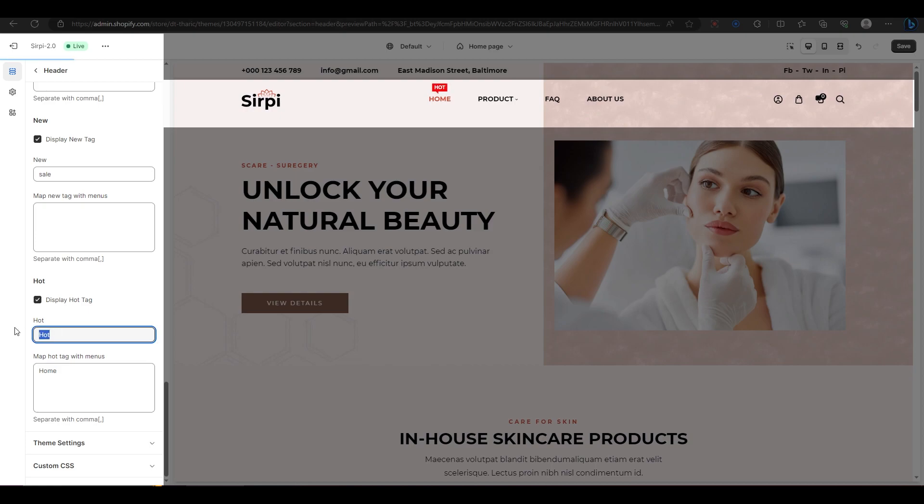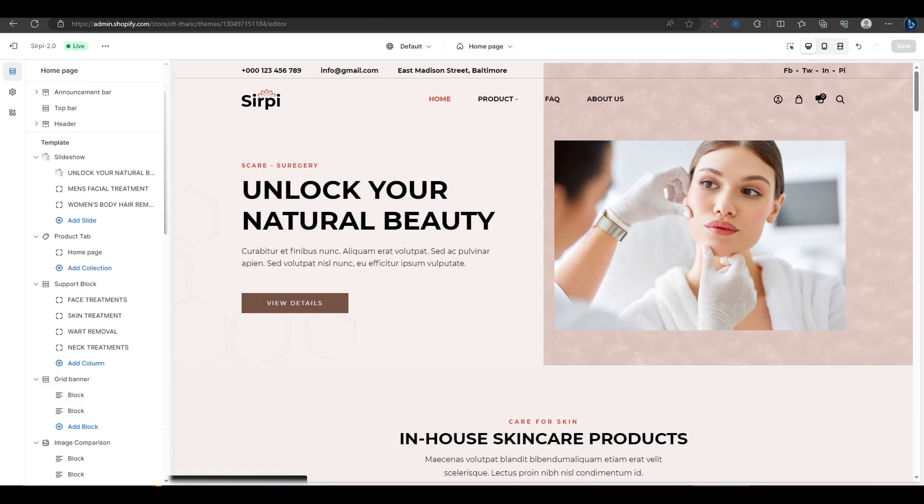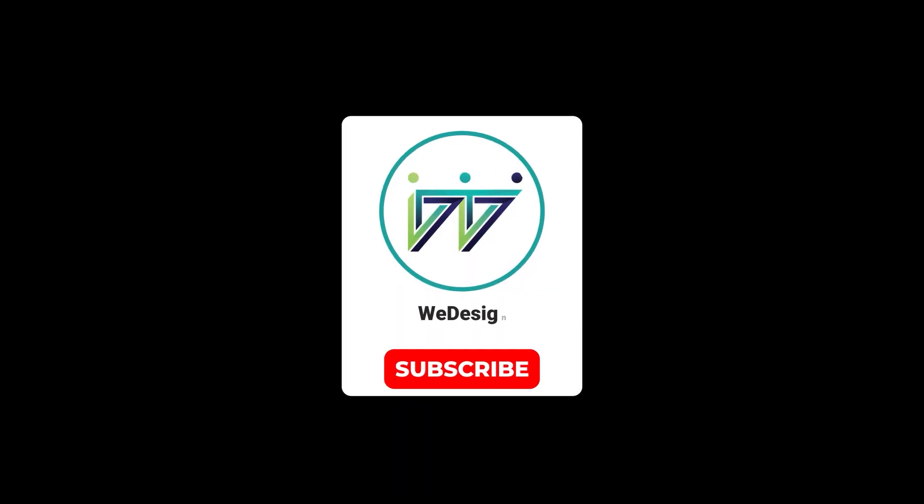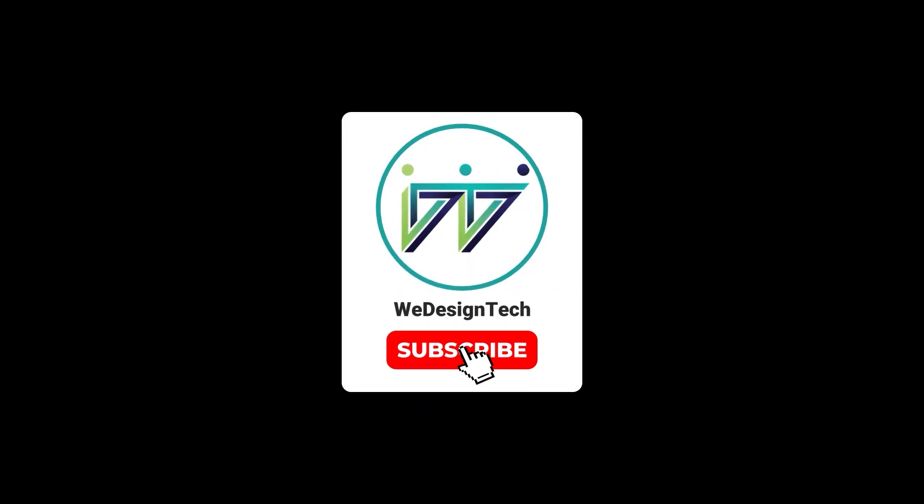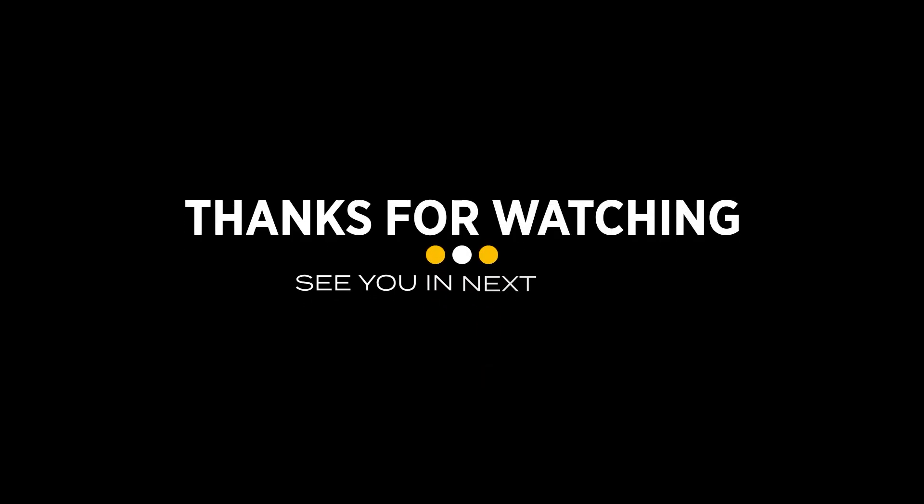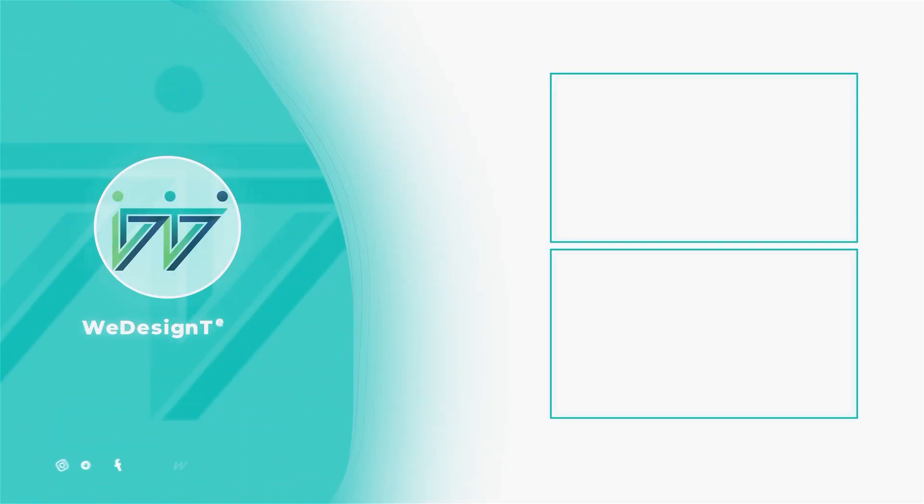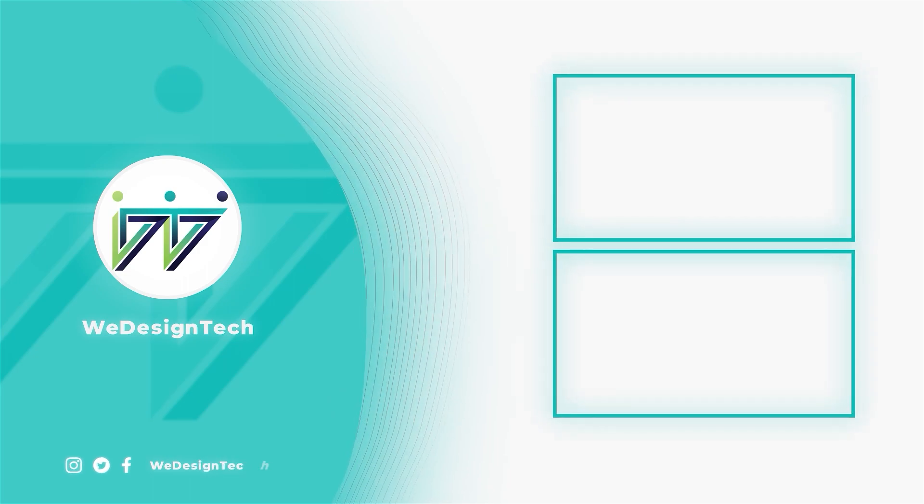That's it for this tutorial on how to customize the header section of your Shopify website using our themes. I hope you found it helpful and learned something new. If you did, please give this video a thumbs up and subscribe to my channel for more Shopify tips and tricks. Thank you for watching and I'll see you in the next video.